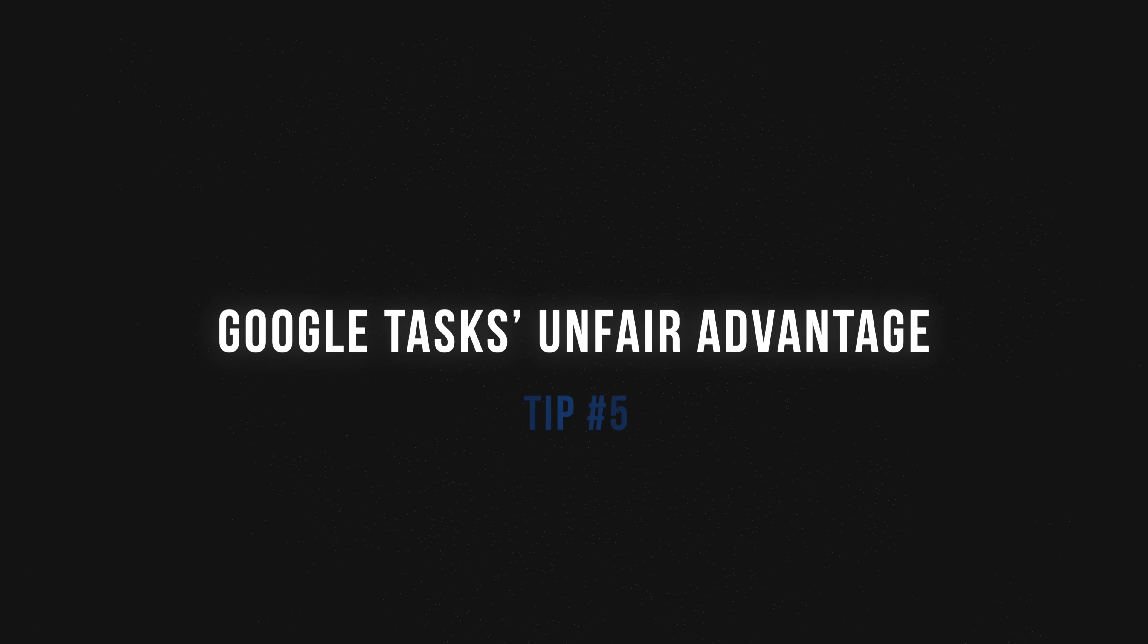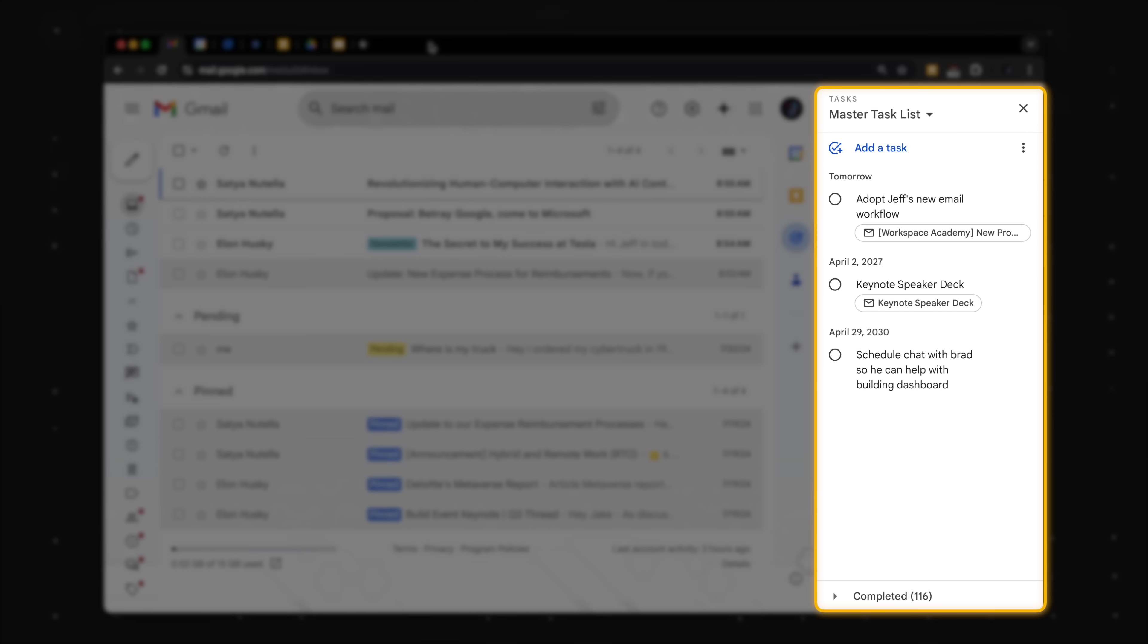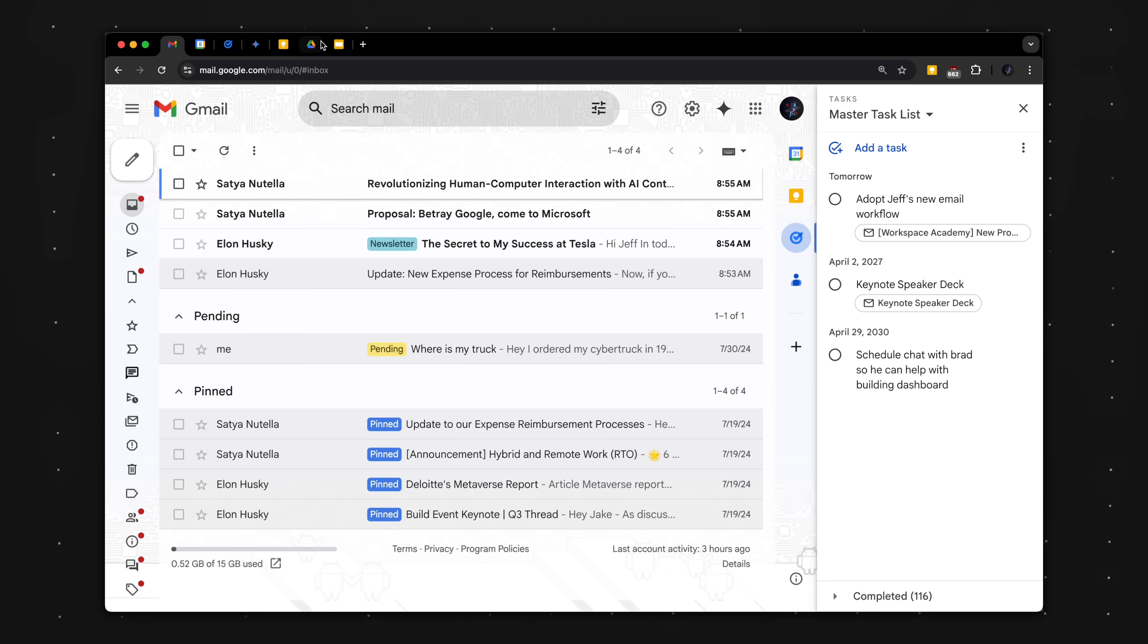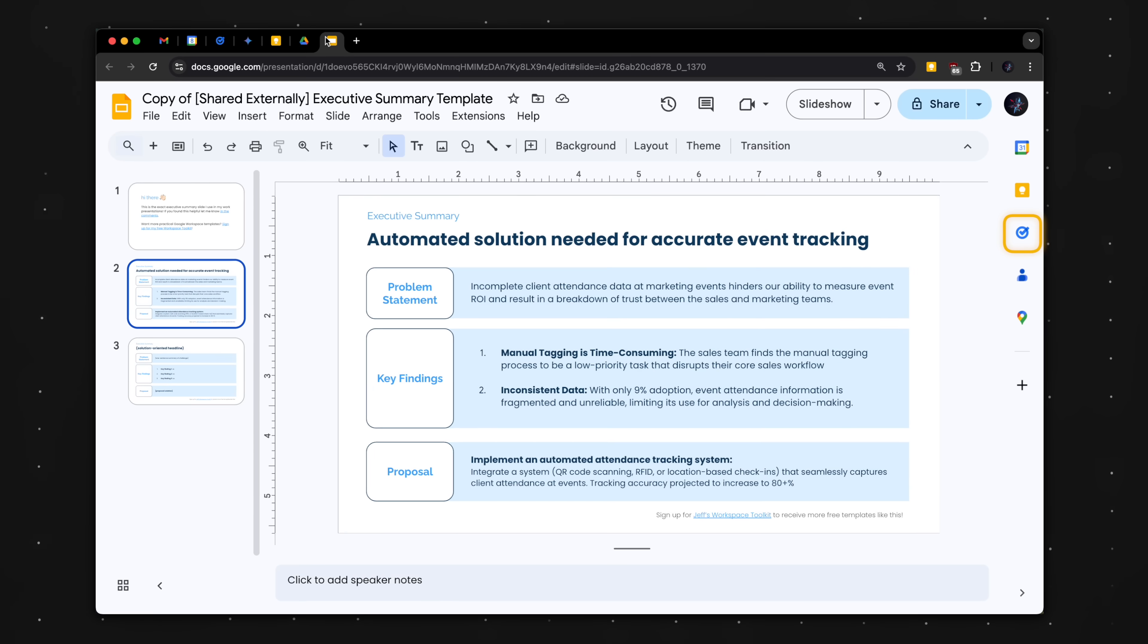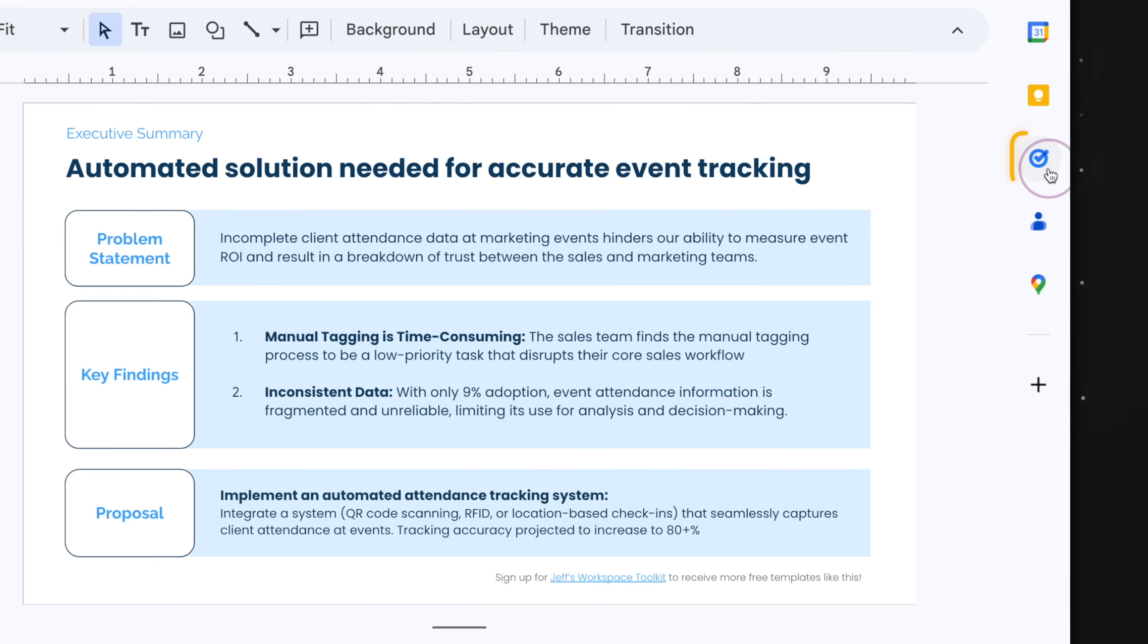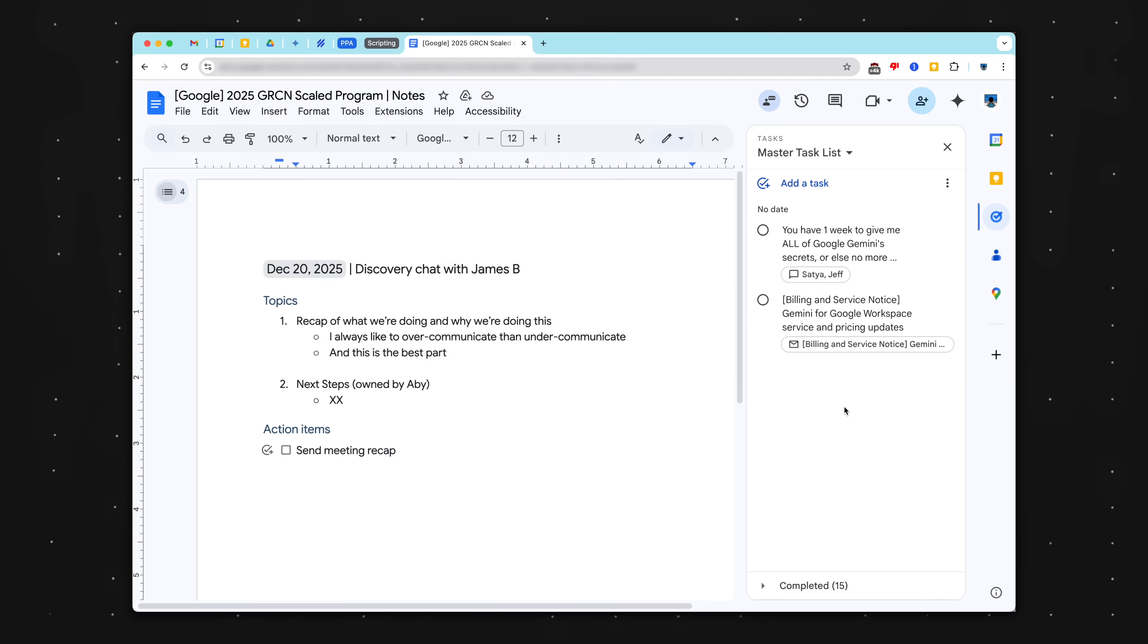Let's talk about Google Tasks' biggest unfair advantage over other to-do apps: the Google sidebar. When you're in the flow of work in Gmail, Drive, or even Google Slides, capturing tasks is just one click away.